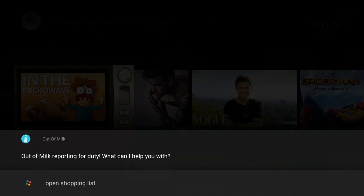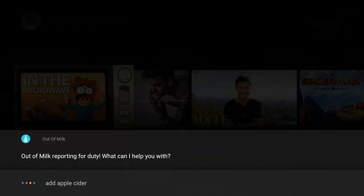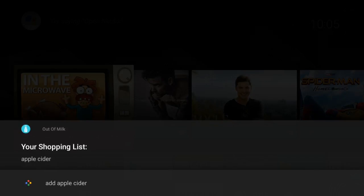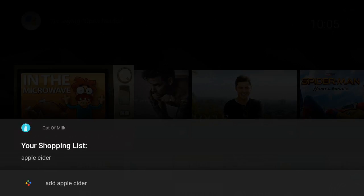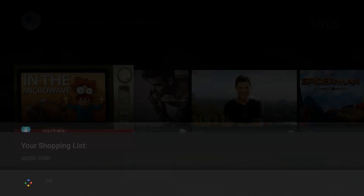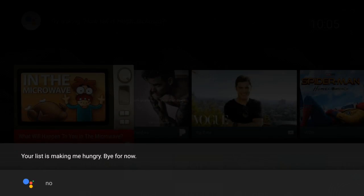Out of Milk reporting for doodles. What can I help you with? 'Add apple cider.' Apple cider was added to your list. Would you like to add something else? Nope. Your list is making me hungry. Bye for now.